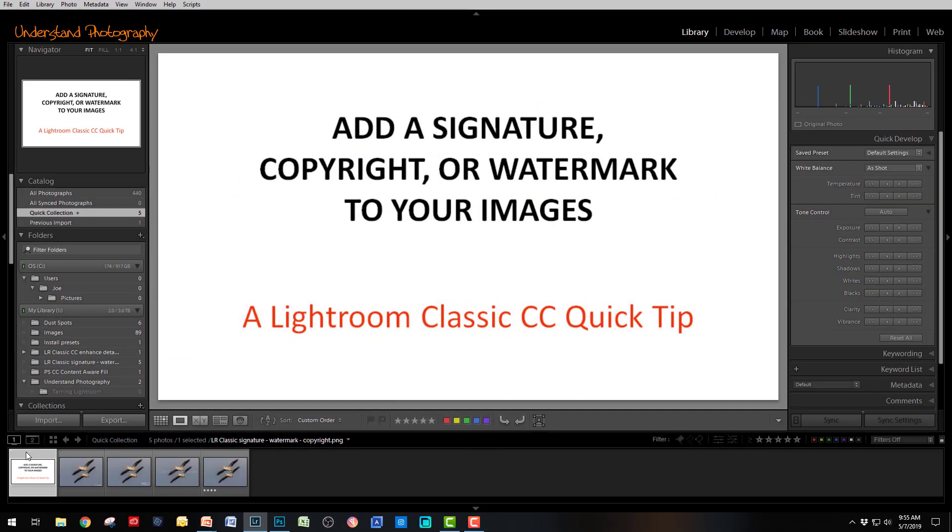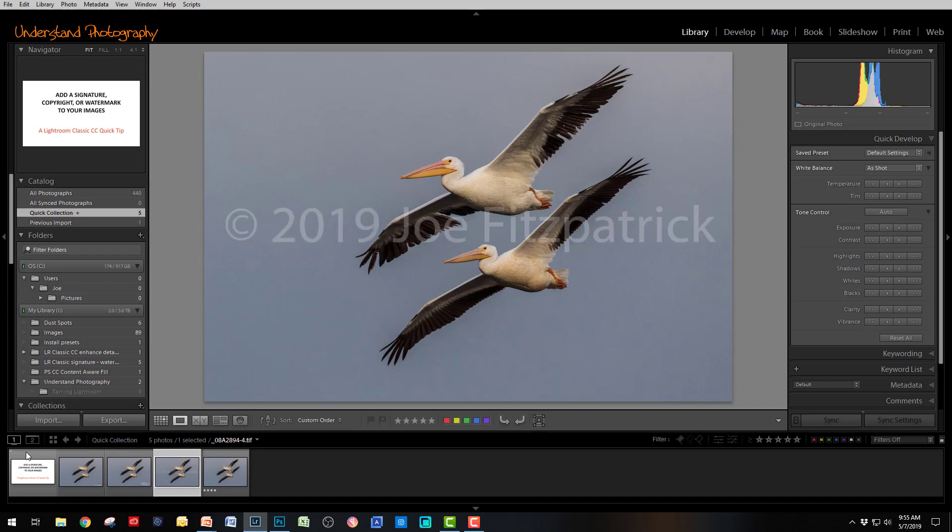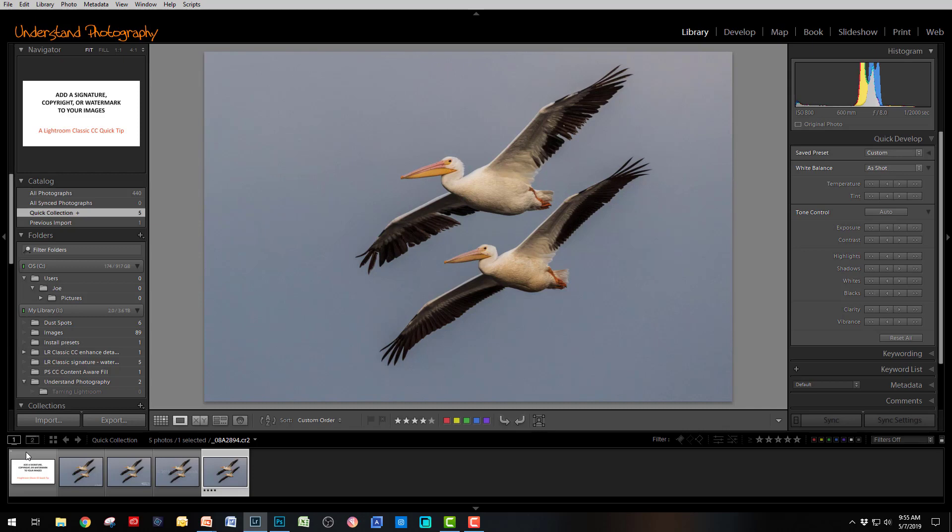Hi, I'm Joe Fitzpatrick for Understand Photography. Today I'm going to show you how to quickly and easily add a signature, graphic, or copyright notice to your images. Let's get started.